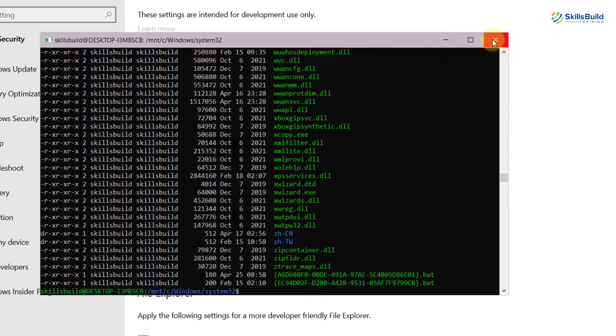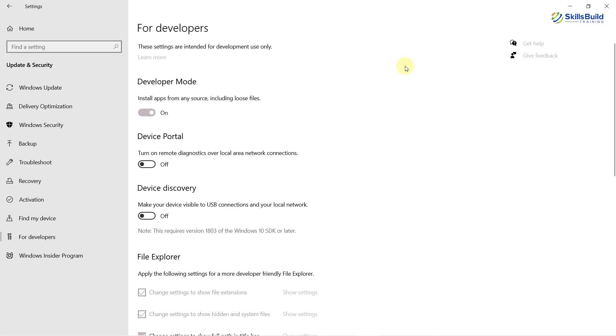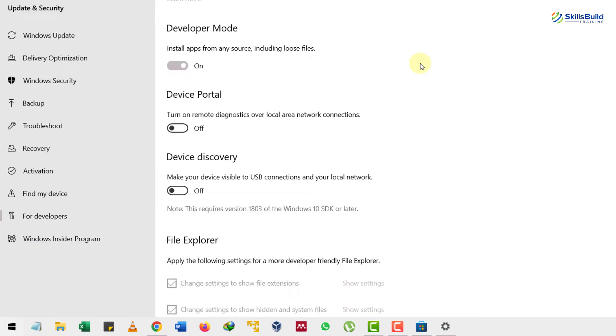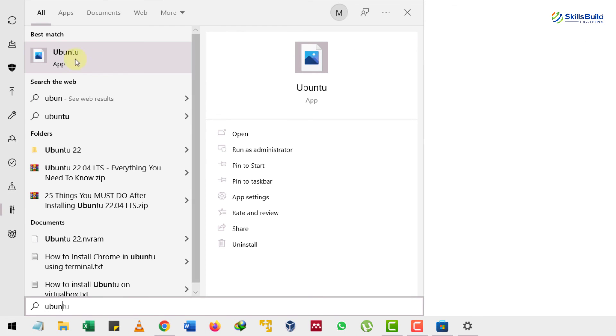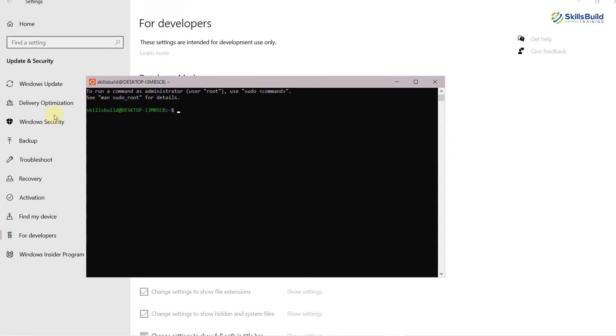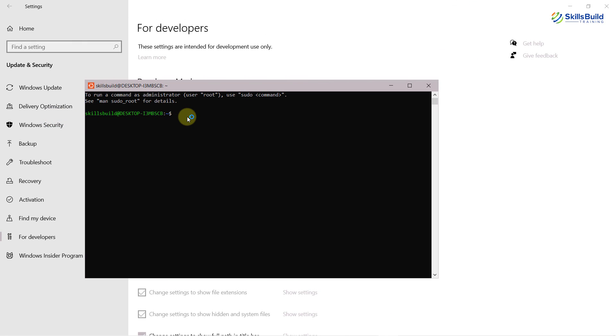Now I will just close this one. In case if you want to reopen your Linux terminal, press Windows icon and I will just write here Ubuntu. Here you can see it says app. I will just click on this one and here we have Linux terminal up and running.